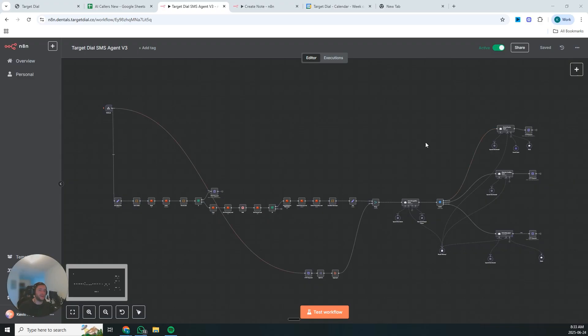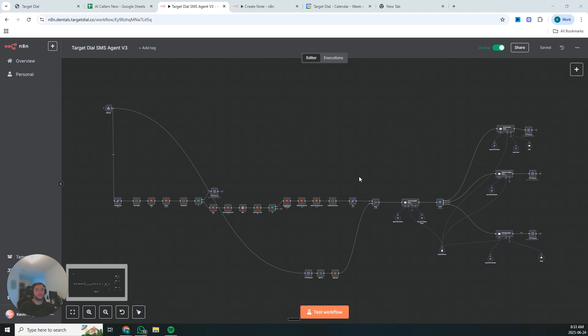So I built an AI setter that works your Instagram DMs 24-7, never needs training on your objection handling, and costs a fraction of what you're paying humans. And not only is it cheaper, but it's actually better at the job.